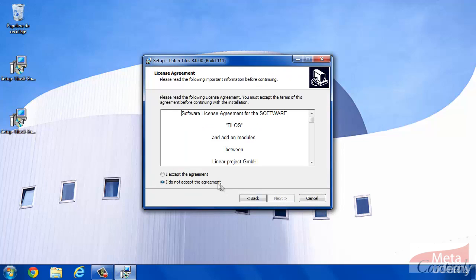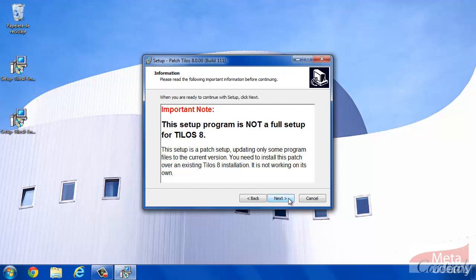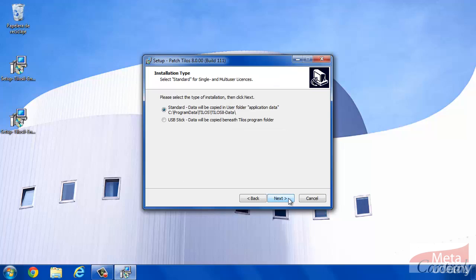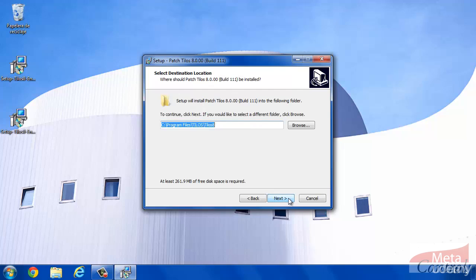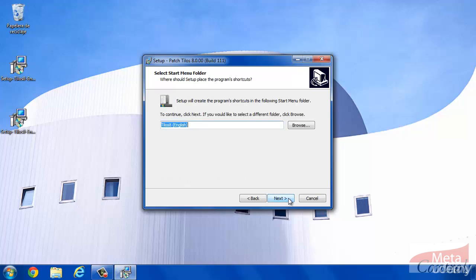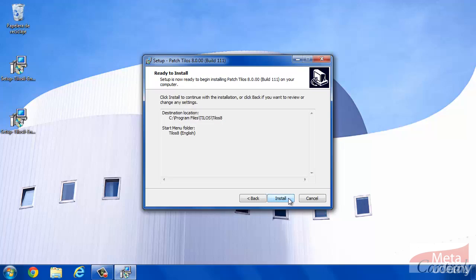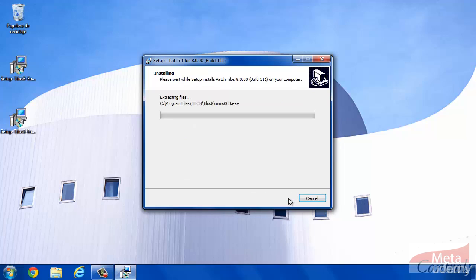Once again, accept the license agreement. The supplier reminds us that this is not the software, but a complement. The installation procedure is similar to the last one. Quick and simple.